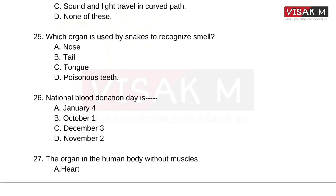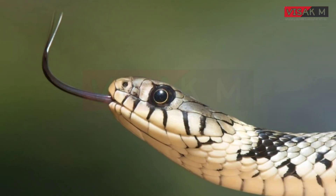Which organ is used by snakes to recognize smell? Options: Option A, Nose; B, Tail; C, Tongue; D, Poisonous teeth. The answer is the tongue — snakes use their tongue to identify and recognize smell.